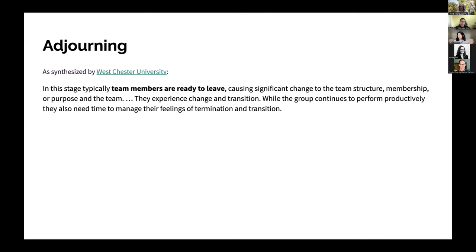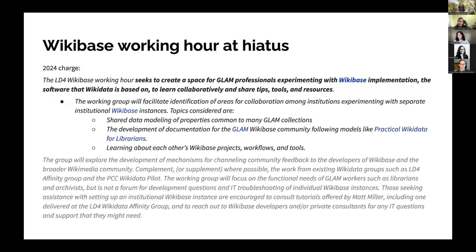There are a number of definitions available online about this adjourning stage of a group. The thing from the Westchester University definition that really stuck out to me is that at this stage, typically team members are ready to leave. It's about the individuals assessing where they are, and in the case of community groups, that's often the catalyst for change.